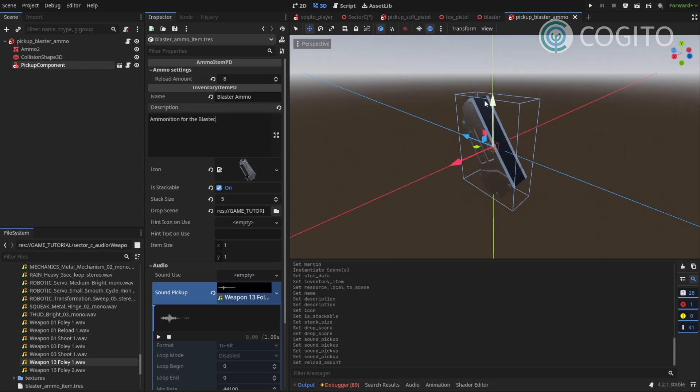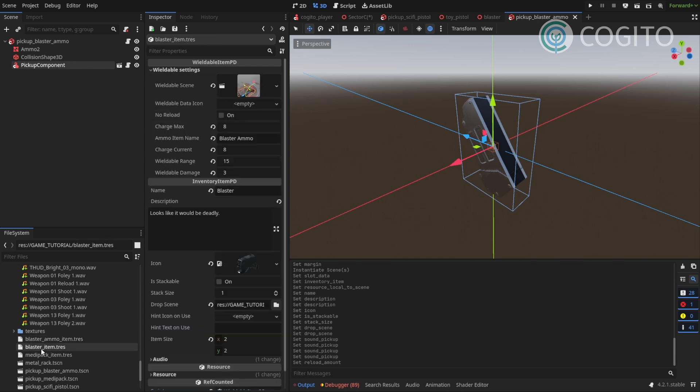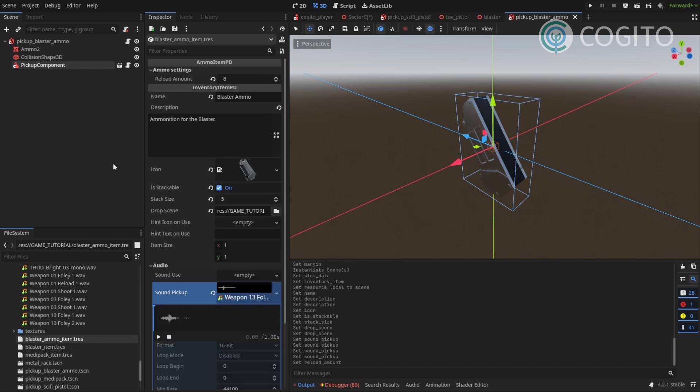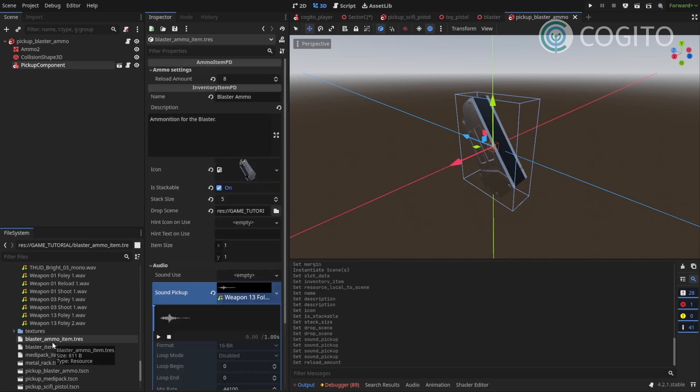So I'll save this. Okay. Now I want to go back to my blaster item. This one. And remember here ammo item name blaster ammo. You want to make sure that this one is 100% matching to what you called your ammo item. Otherwise your blaster item and your ammo item will not like find each other basically.